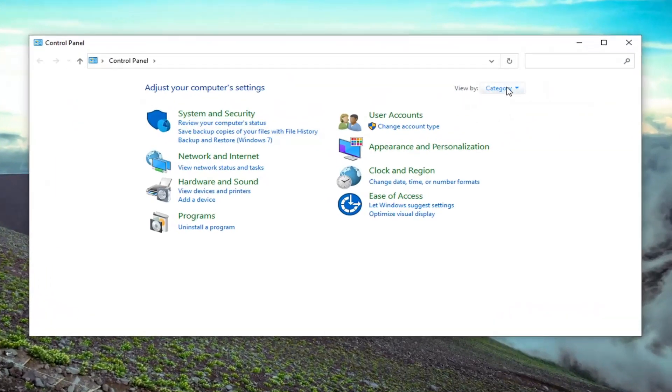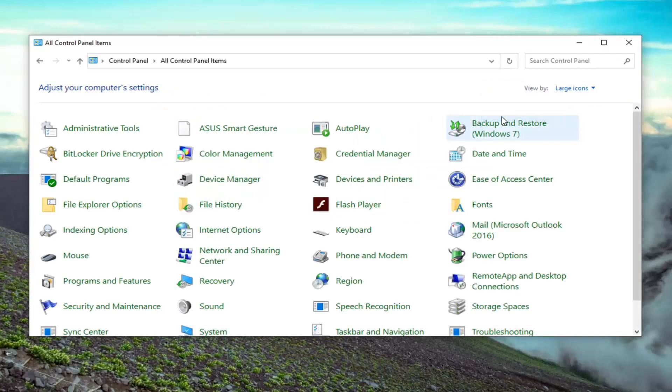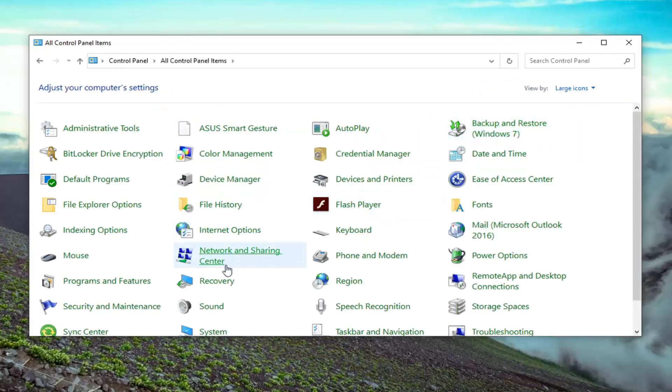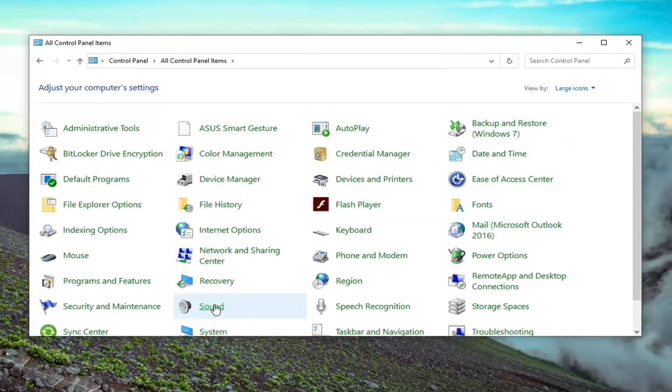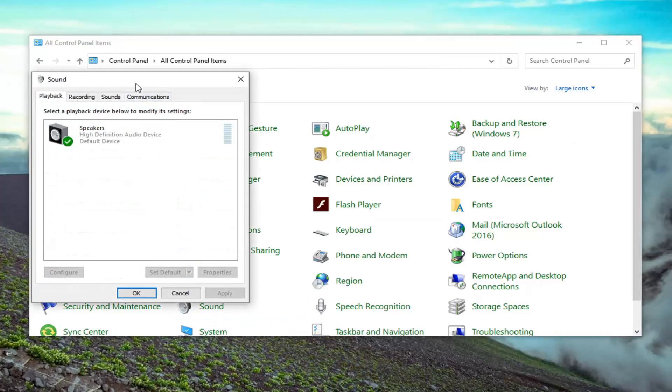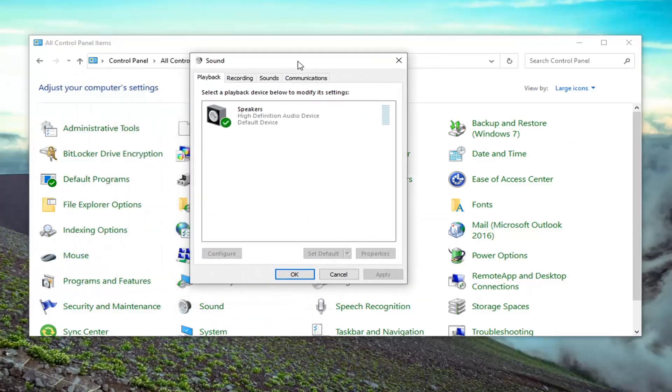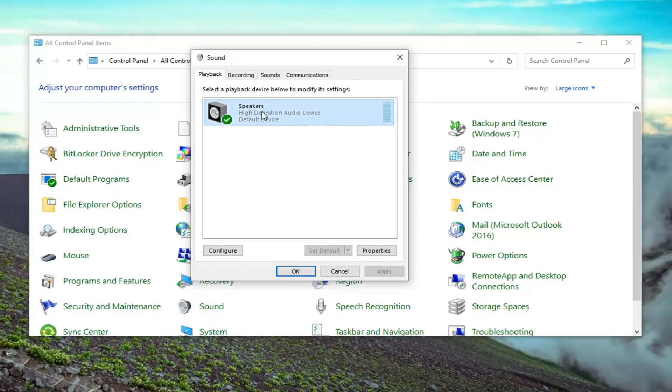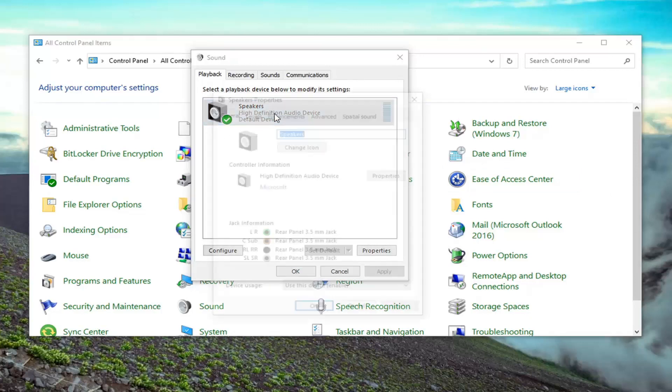Select the view by and then large icons. Select sound. And then in the playback tab, which it should automatically launch to, double click on whatever your playback device is here.